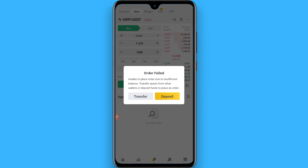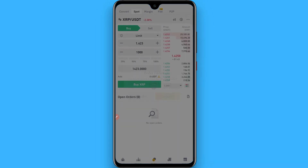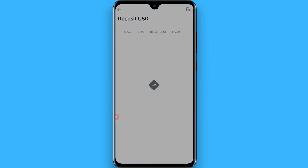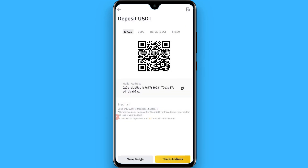Right now I don't have balance in my Binance account, so you can also click on Deposit and from here you can deposit USDT to your Binance account to purchase XRP. Hope this video was helpful for you — see you next time, thank you.